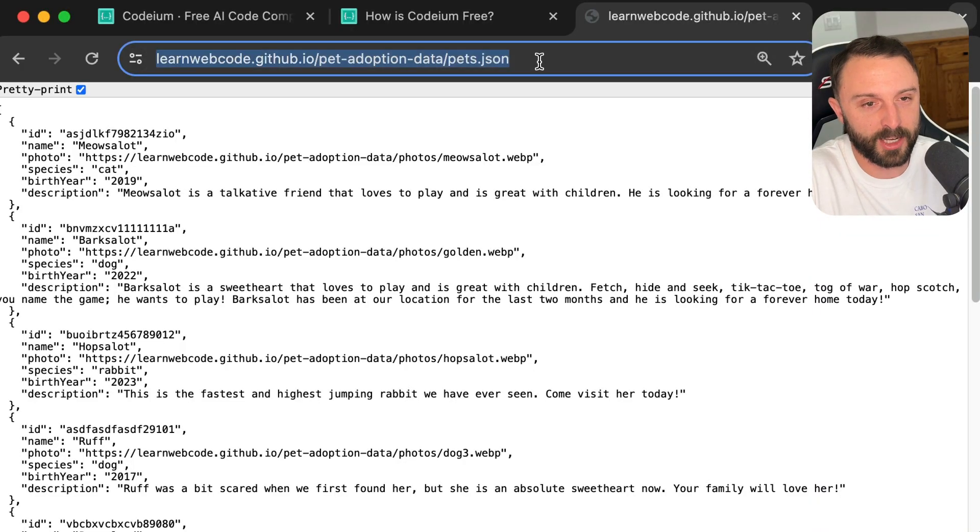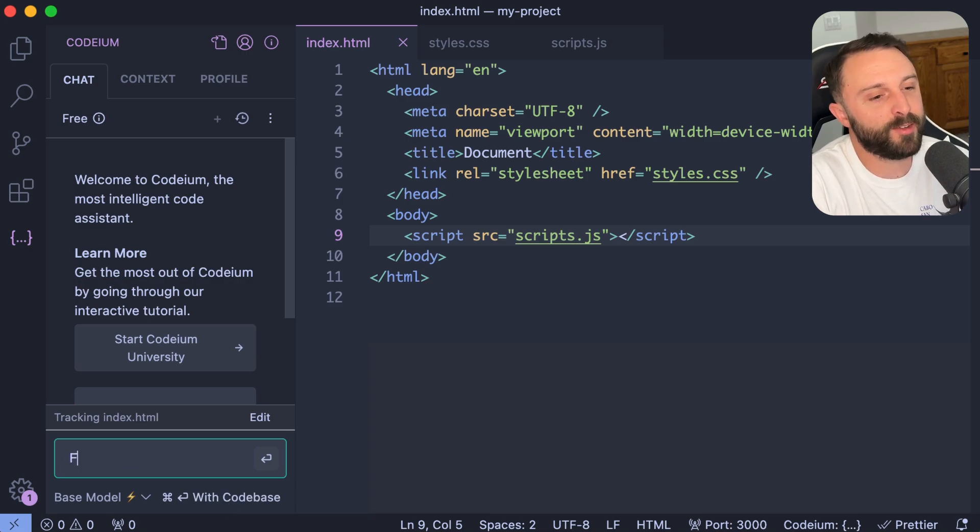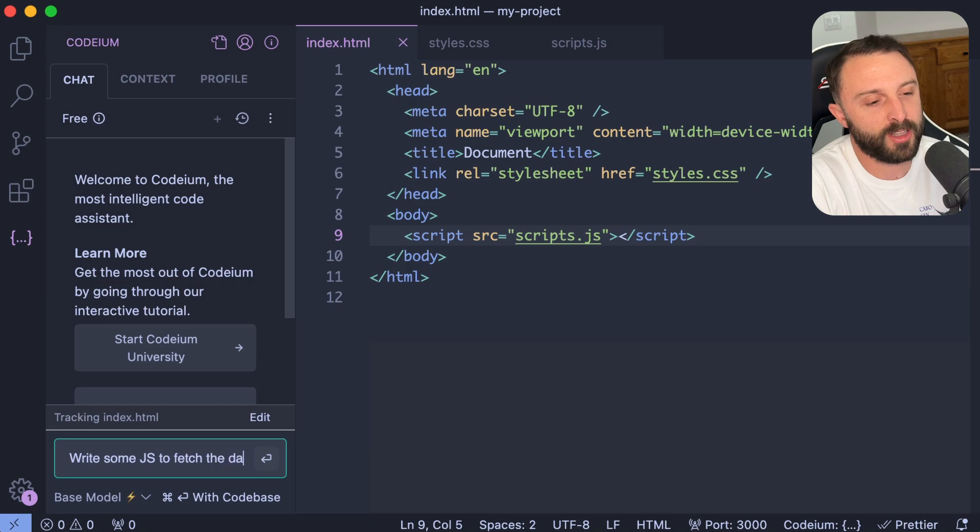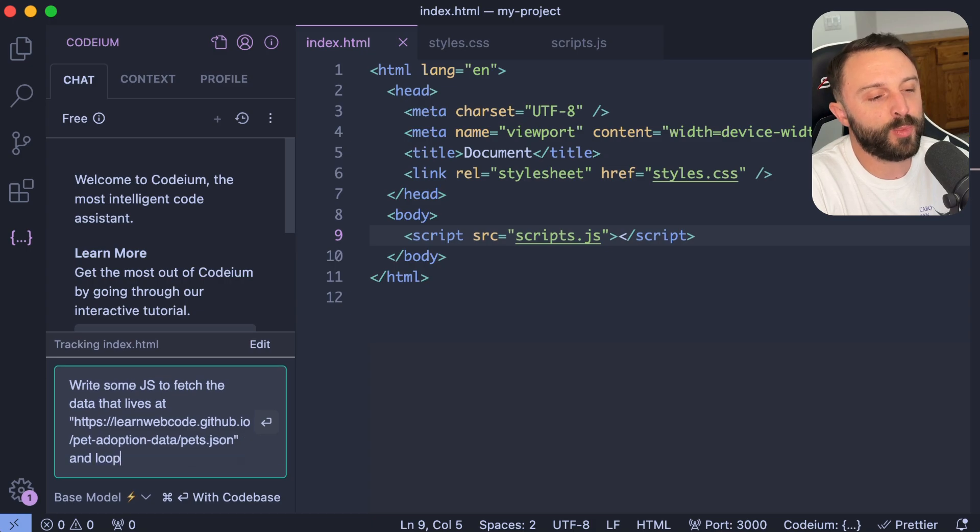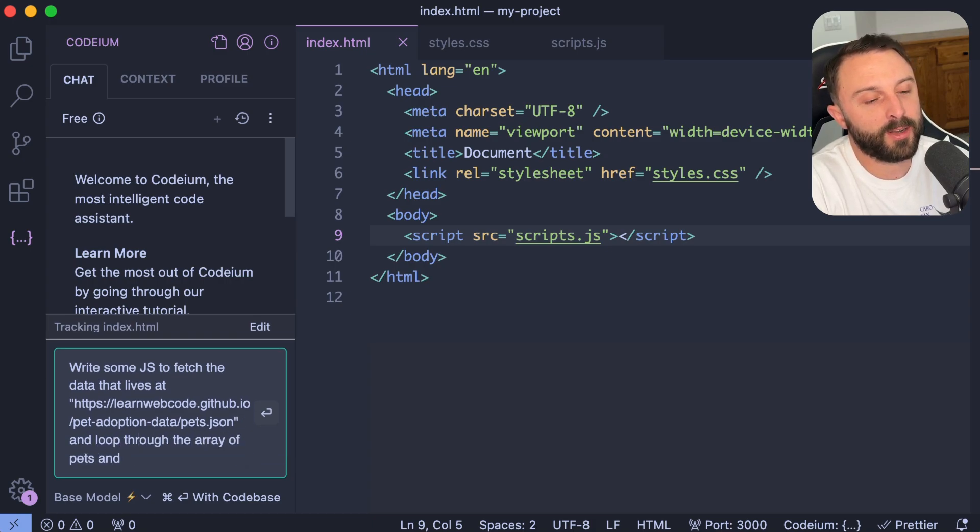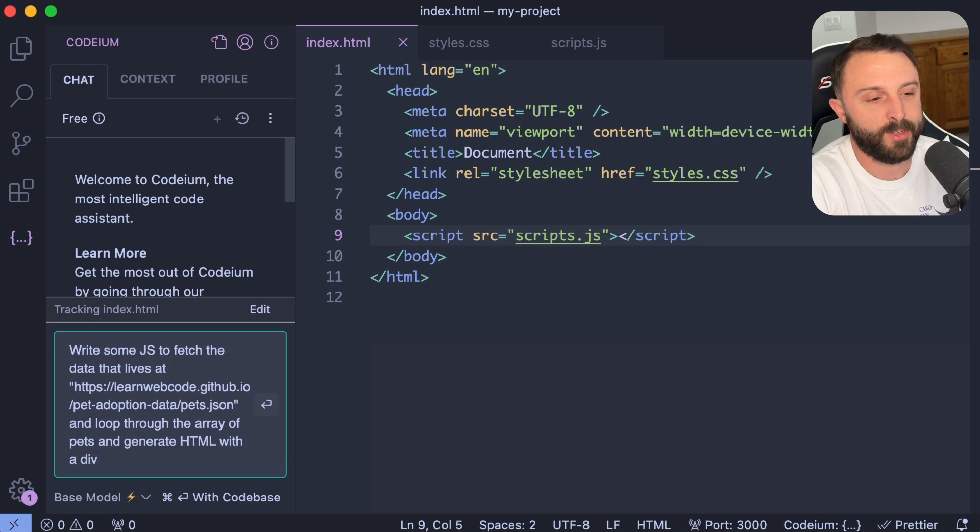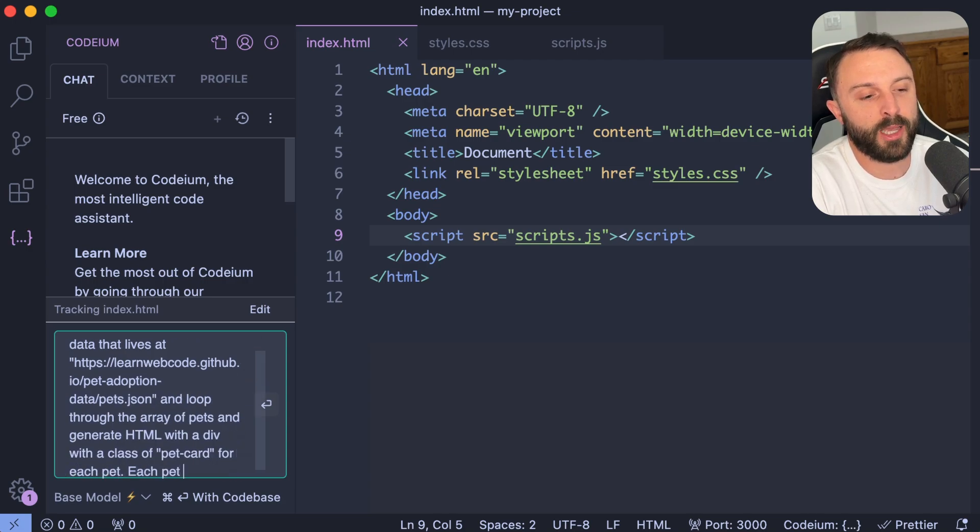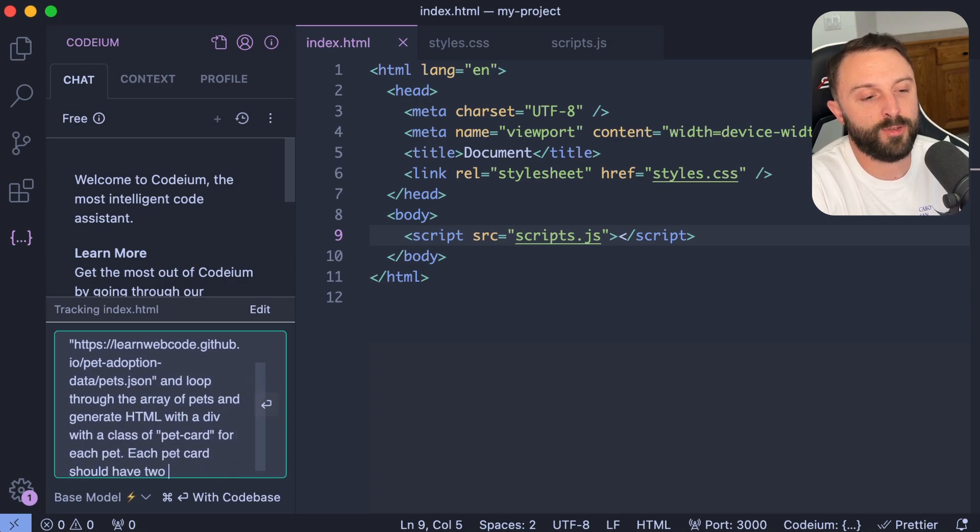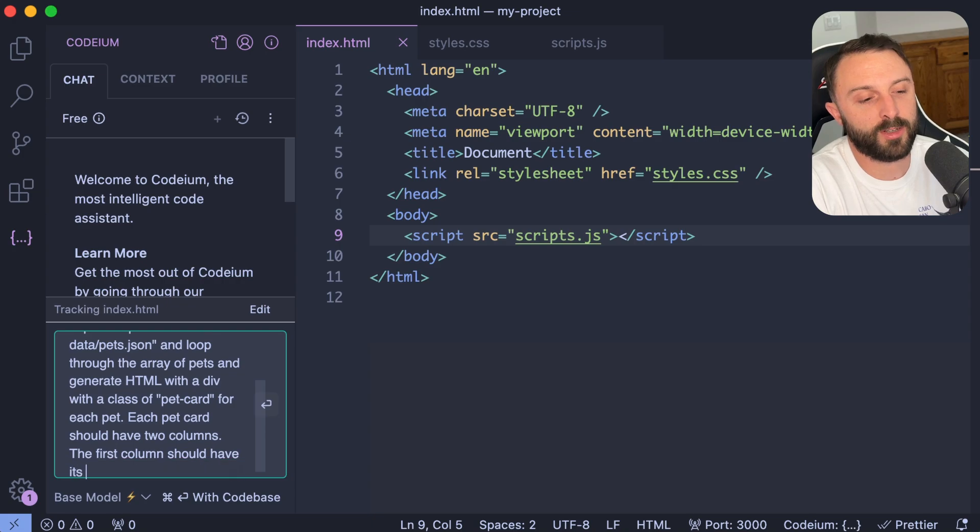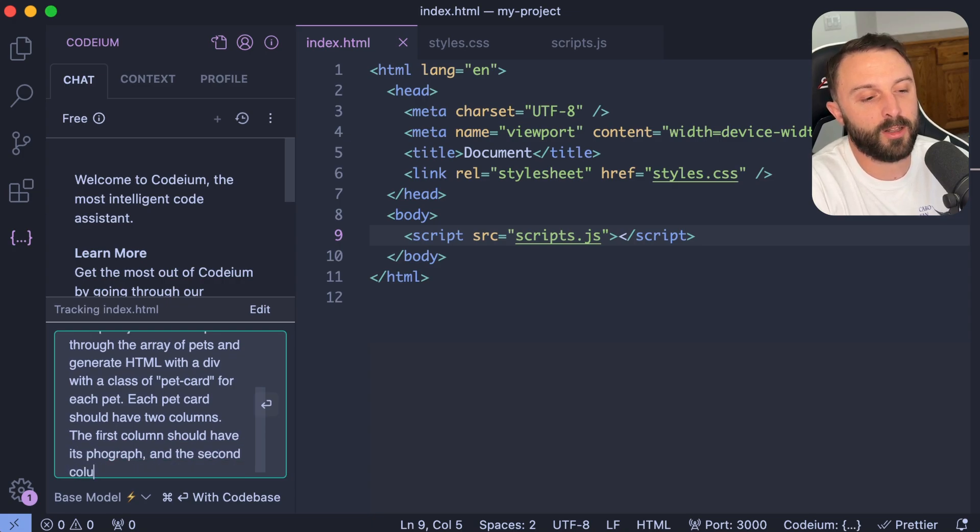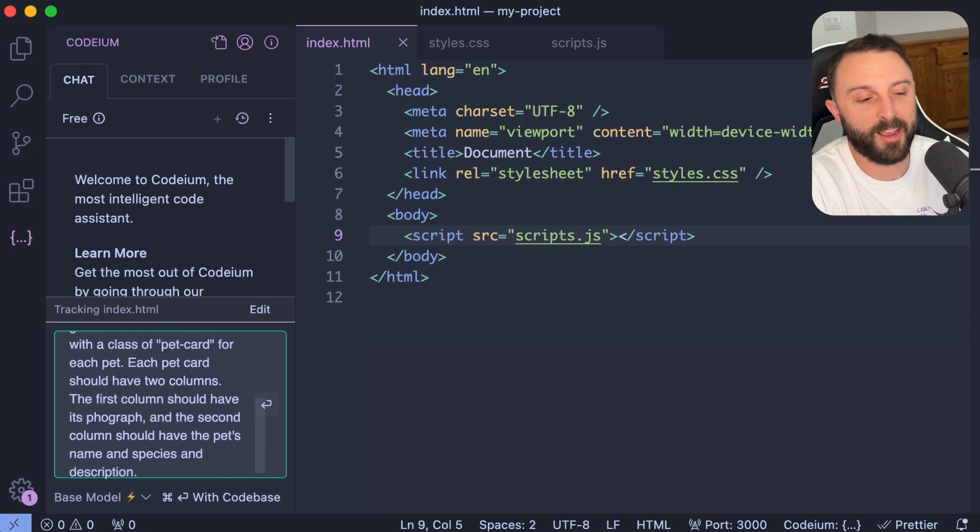So really quick though, let's sort of like empty out my HTML, CSS and JavaScript. So I'll keep, you know, just like an empty HTML file, it's completely empty out our CSS and JavaScript files. And yeah, let's try this. So let's think of a good prompt. First of all, let's get that at that JSON address in our clipboard. And let's say this, let's say, write some JavaScript to fetch the data that lives at and then I'll just say quotes and give it that endpoint and say, and loop through the array of pets and generate HTML with a div with a class of pet card for each pet.